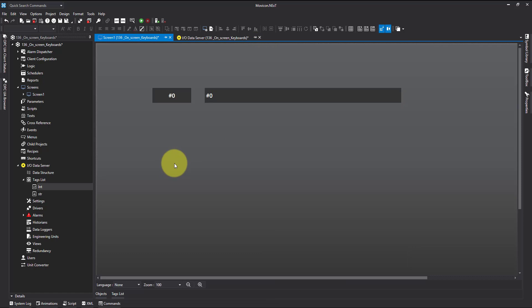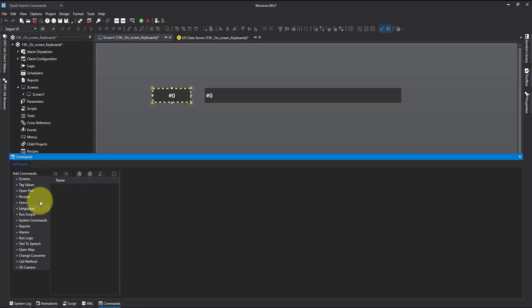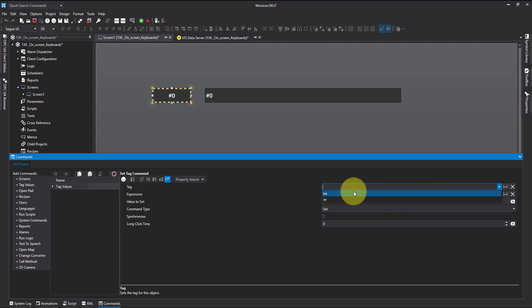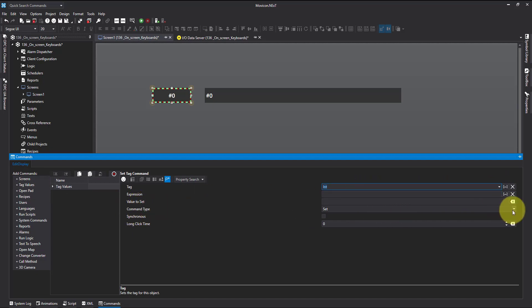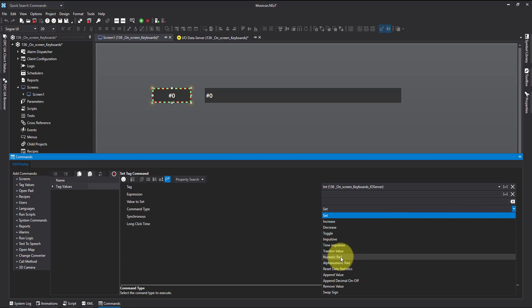So next what I'm going to do is I'm going to apply a command to our integer and the command is a tag value because we're actually setting a value. So tag value, we tell it which tag we want to change, our integer, and we have our command type. Now the command type we're going to use in this one is we want a numerical pad.